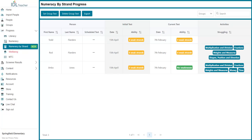Once pupils have been migrated to Numeracy by Strand, a report will be downloaded including your pupils' previous data from IDL Numeracy. A Numeracy by Strand test will automatically be scheduled for your pupils to complete the next time they log in, which will place them onto their lessons at the correct level for each strand based on their results.